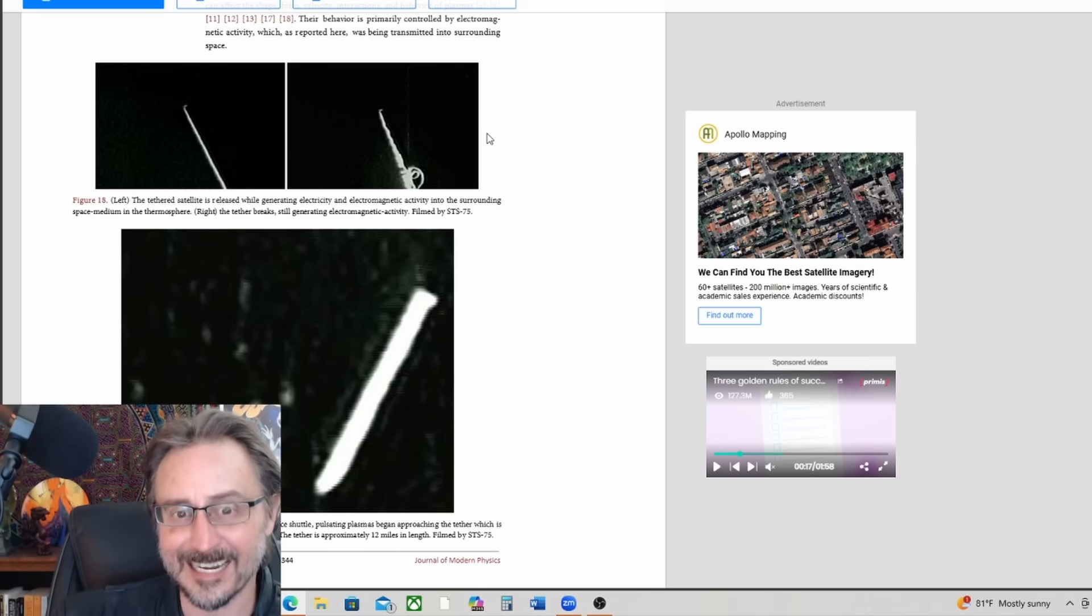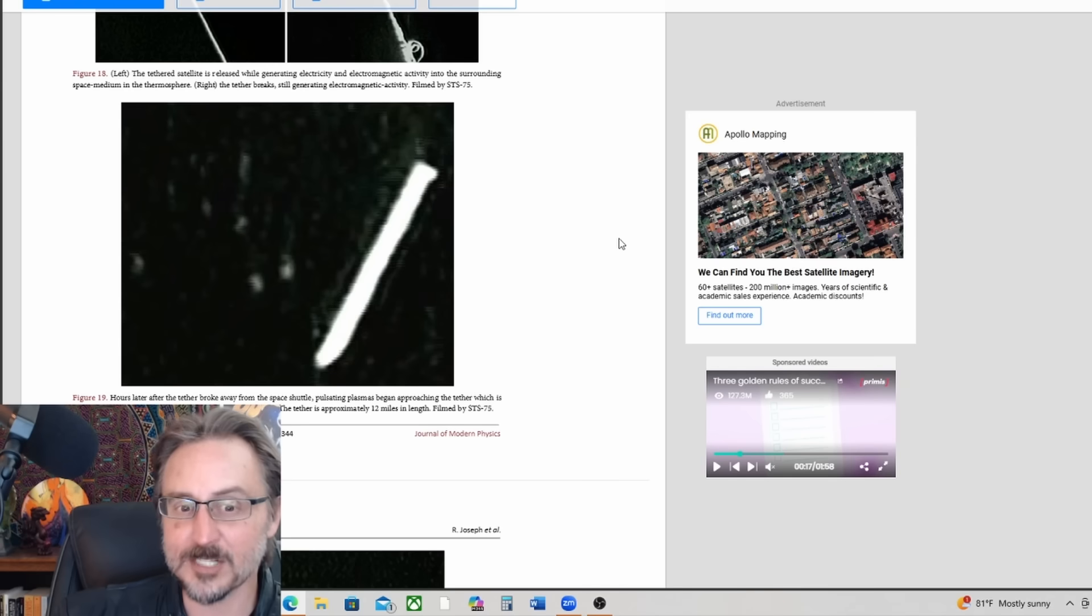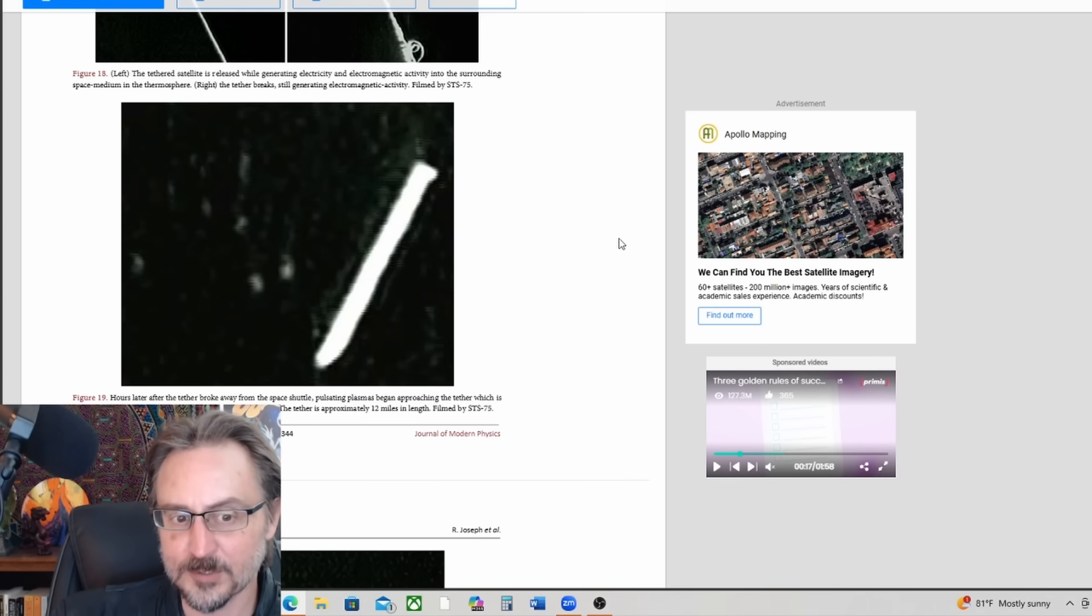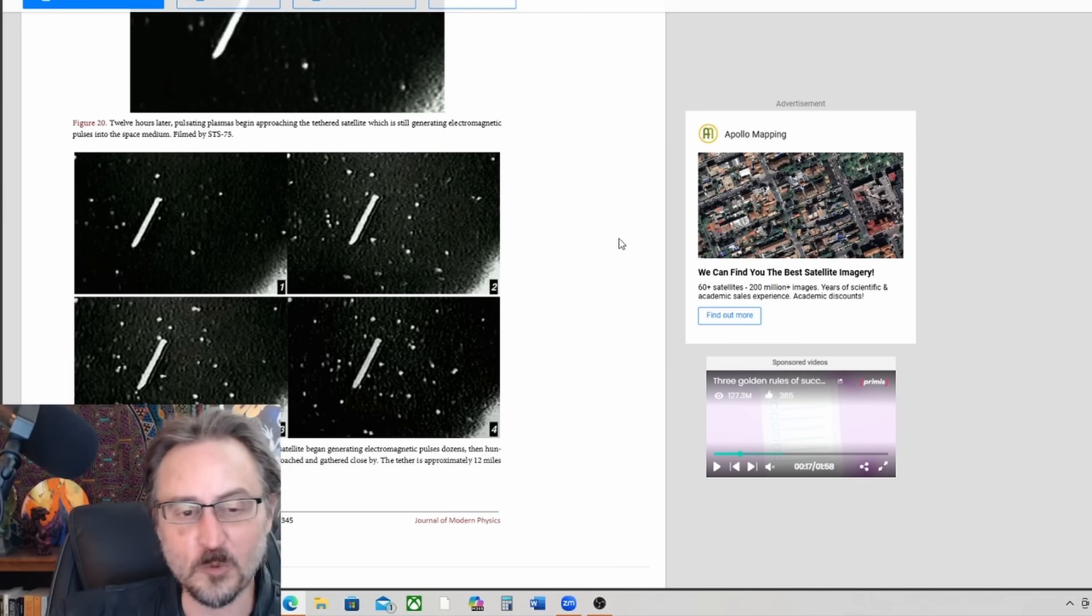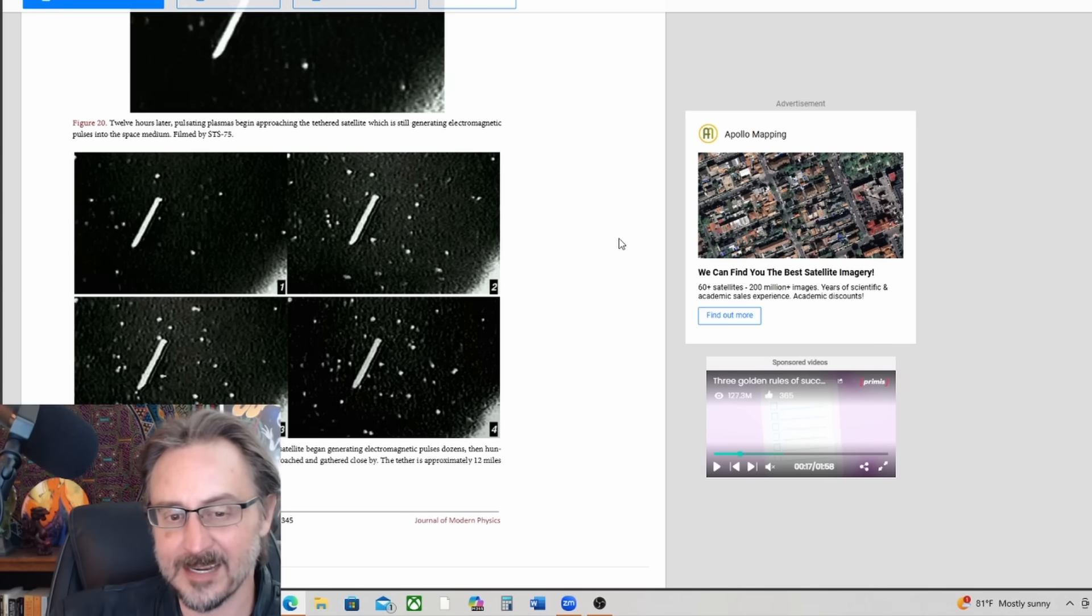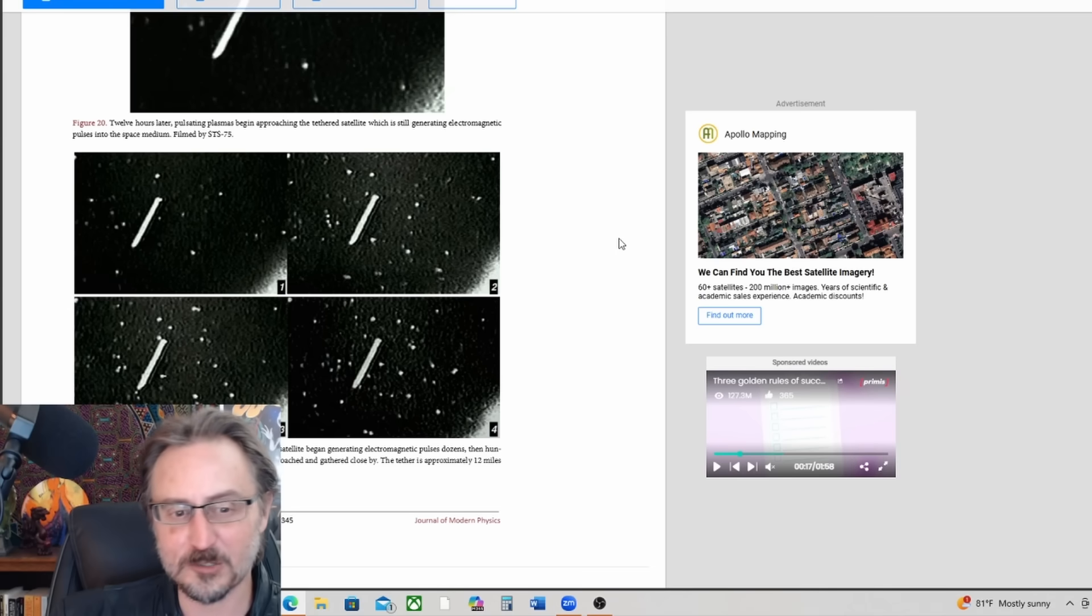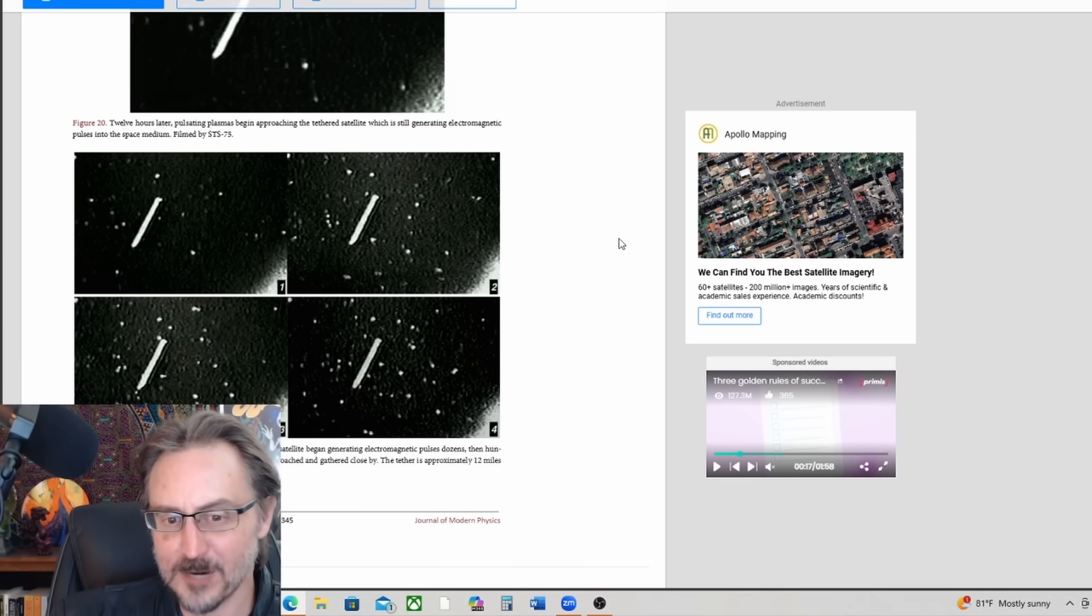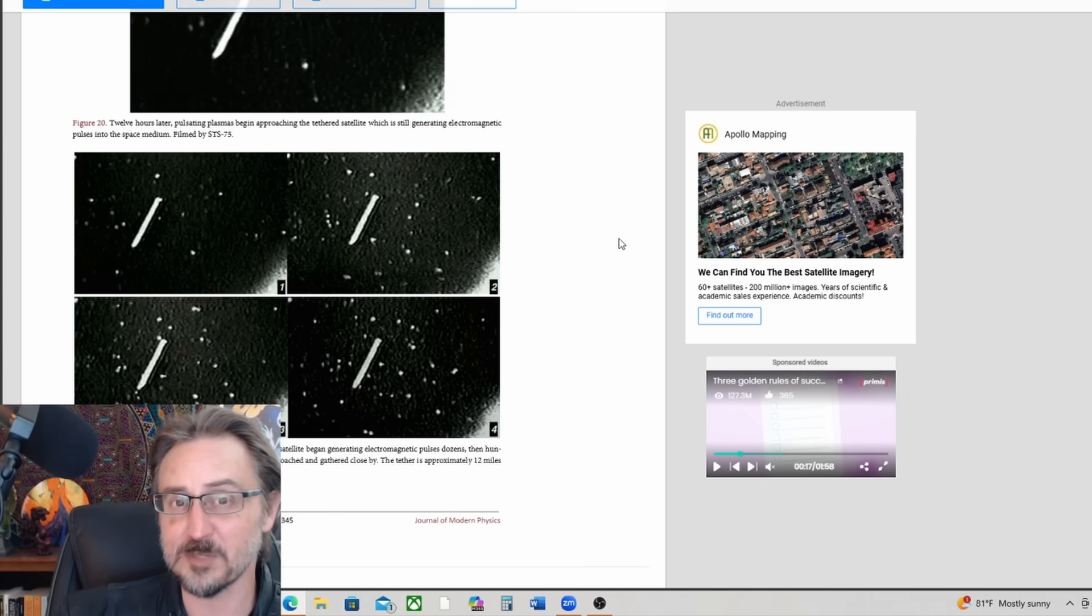The tethered satellite is released while generating electricity and electromagnetic activity into the surrounding space medium in the thermosphere. Right, the tether breaks, still generating electromagnetic activity. Hours later, after the tether broke away from the space shuttle, pulsating plasmas began approaching the tether, which is still generating electromagnetic pulses into the space medium. The tether is approximately 12 miles in length. Nearly 24 hours after the electromagnetic tethered satellite began generating electromagnetic pulses, dozens, then hundreds, then thousands of pulsating extraterrestrial plasmas approached and gathered close by.